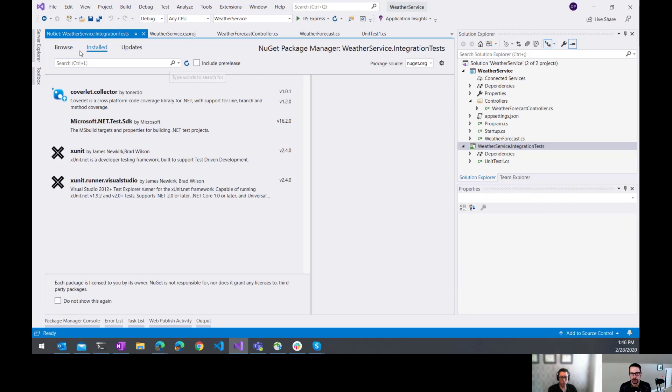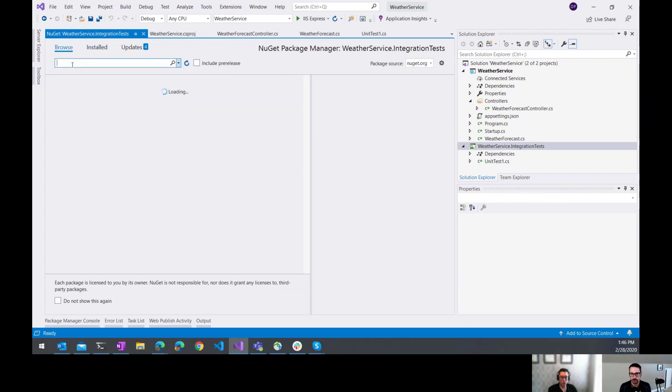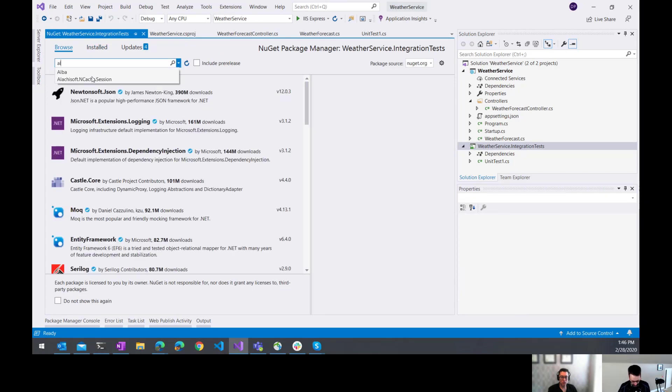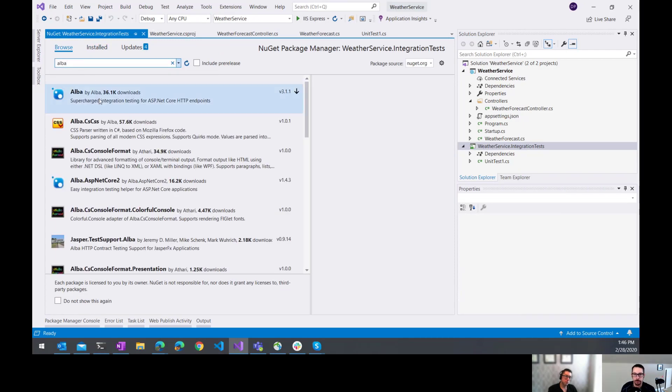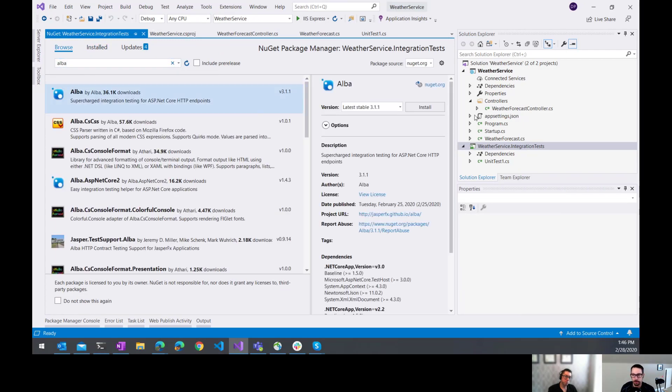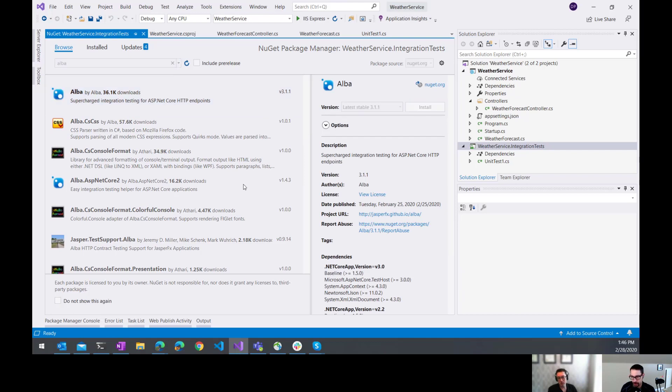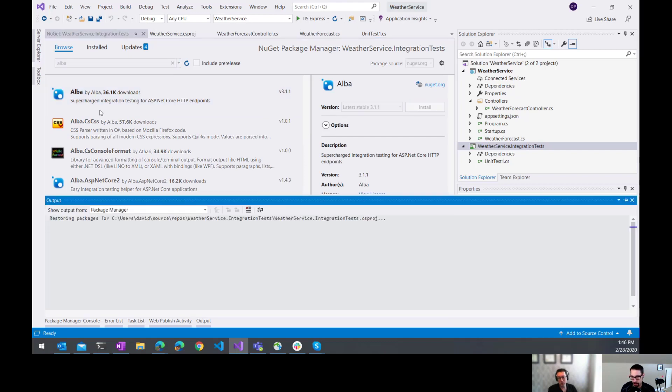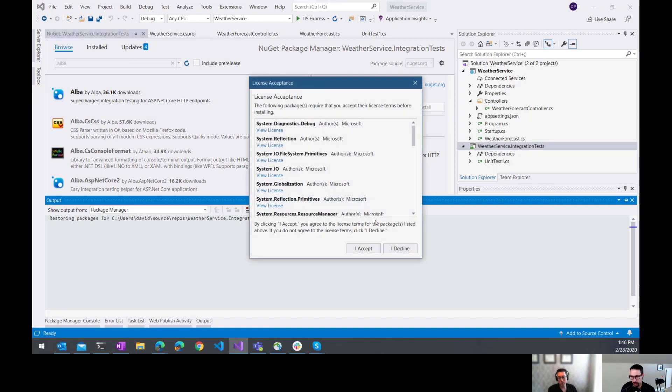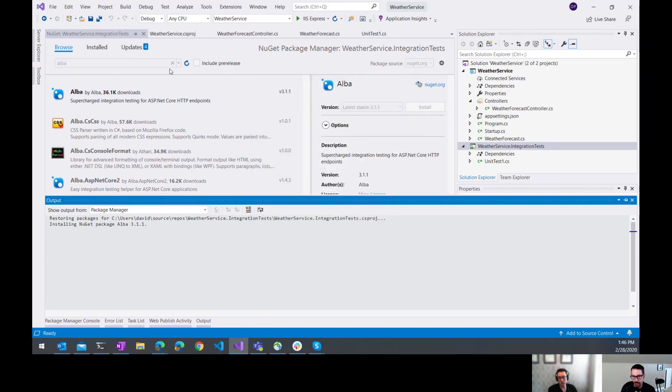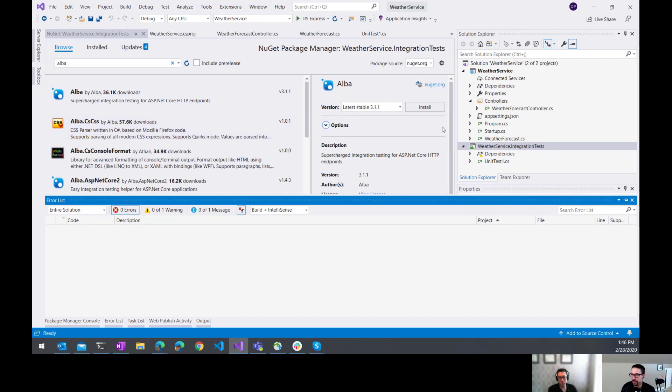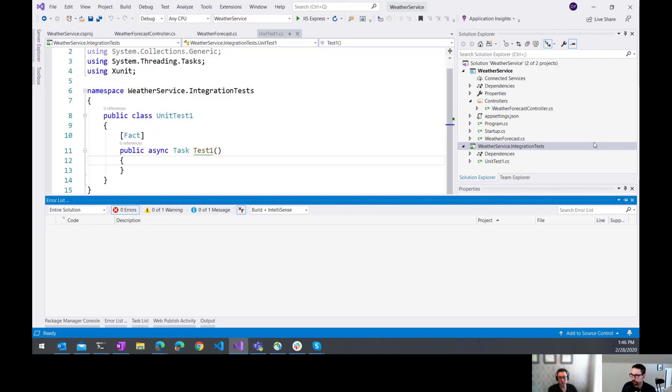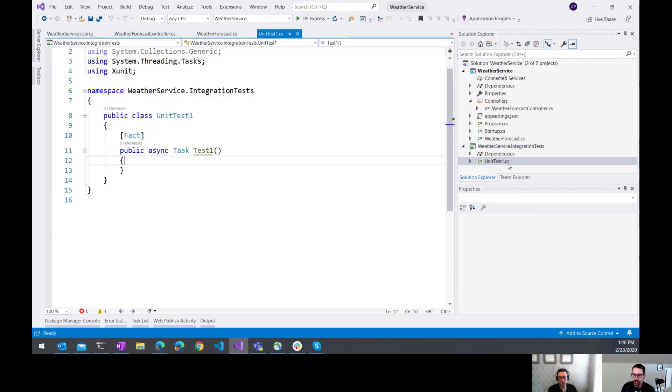Do you think Alba is short for Albatross? I don't know. Maybe it's the name of the person who made it. I have no idea. I didn't look into it at all.